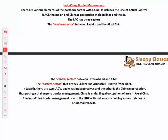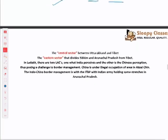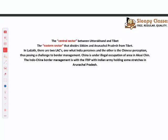Now let's discuss the India-China border. It includes the Line of Actual Control (LAC), which has three sectors: Western sector (Ladakh and Aksai Chin in J&K), Central sector (between Uttarakhand and Tibet), and Eastern sector (Sikkim and Arunachal Pradesh from Tibet). In Ladakh, there are two LACs — one perceived by India and one by China — which creates problems. Aksai Chin is an area that is Indian but under illegal occupation of China.